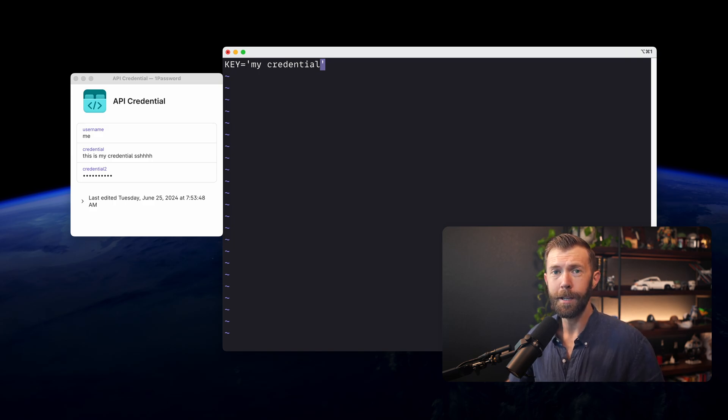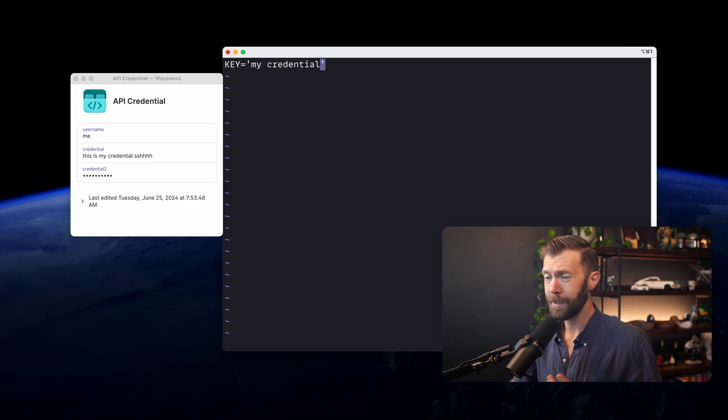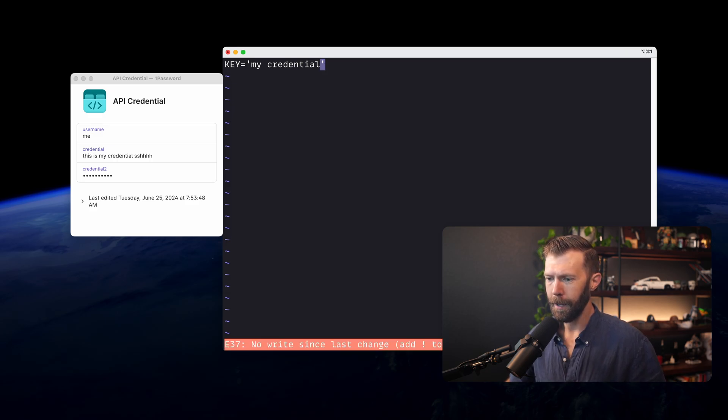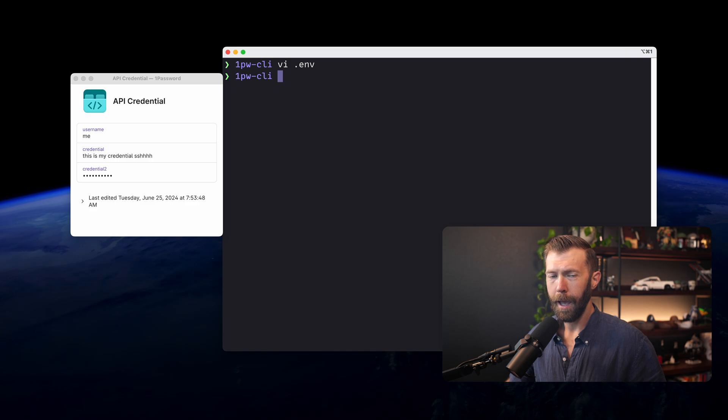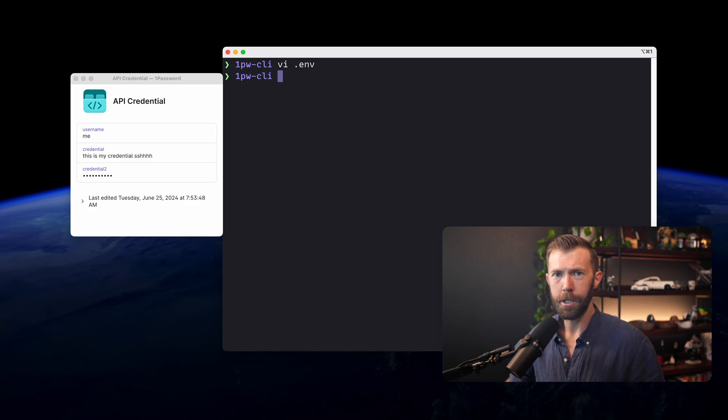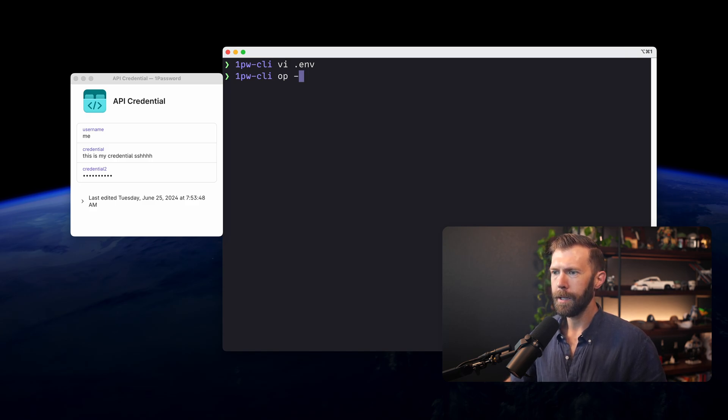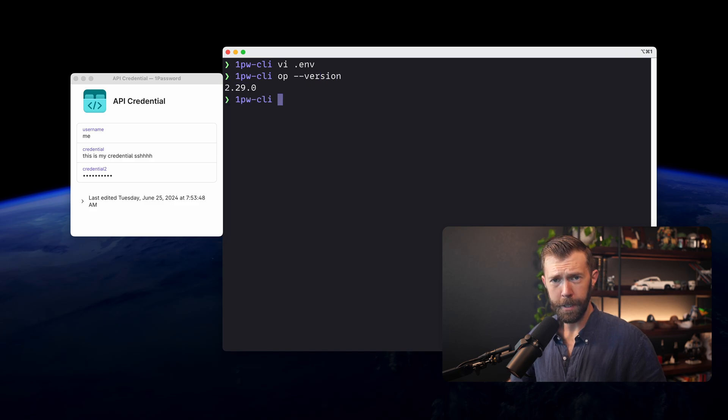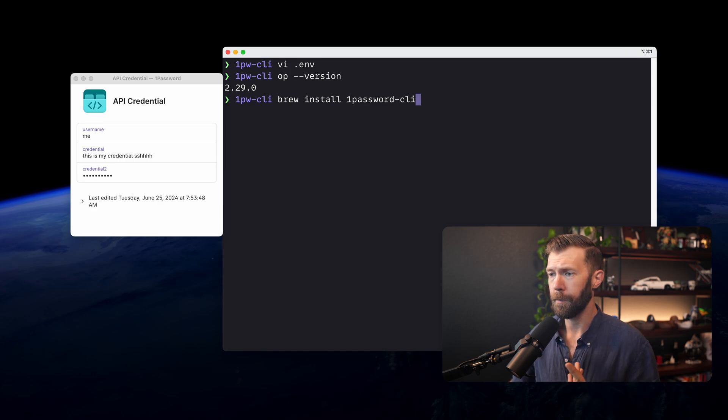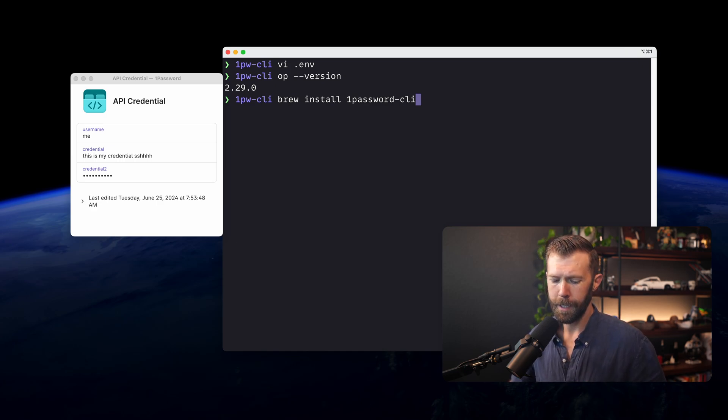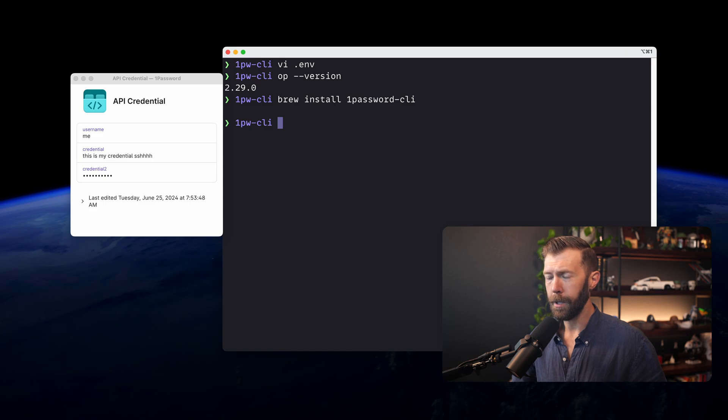The first thing that we need to do is we need to make sure that we have the 1Password CLI installed. If we take a look, we can check that we have it installed by running op-version. We can see it's installed. I'm on a Mac. If you don't have it installed, the easiest way I've found to install it is with brew. Brew install 1Password CLI should get you there. So we've got it installed.